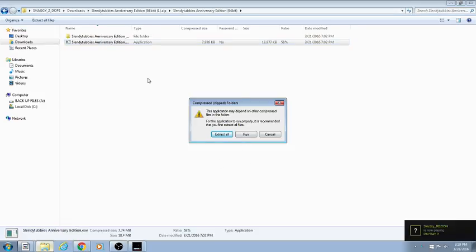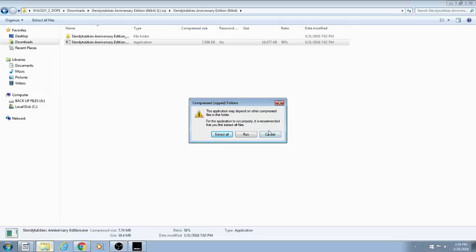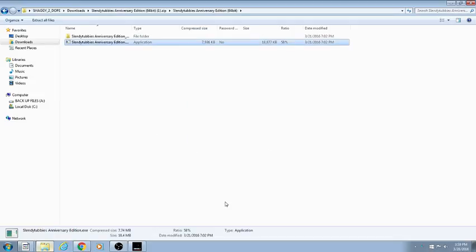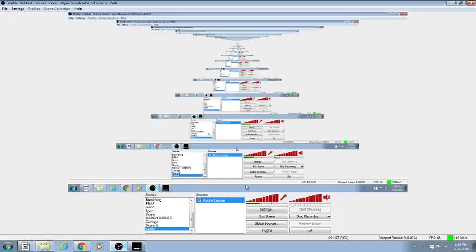Then it will show this, you hit extract all, and then it should pretty much be clear from there.